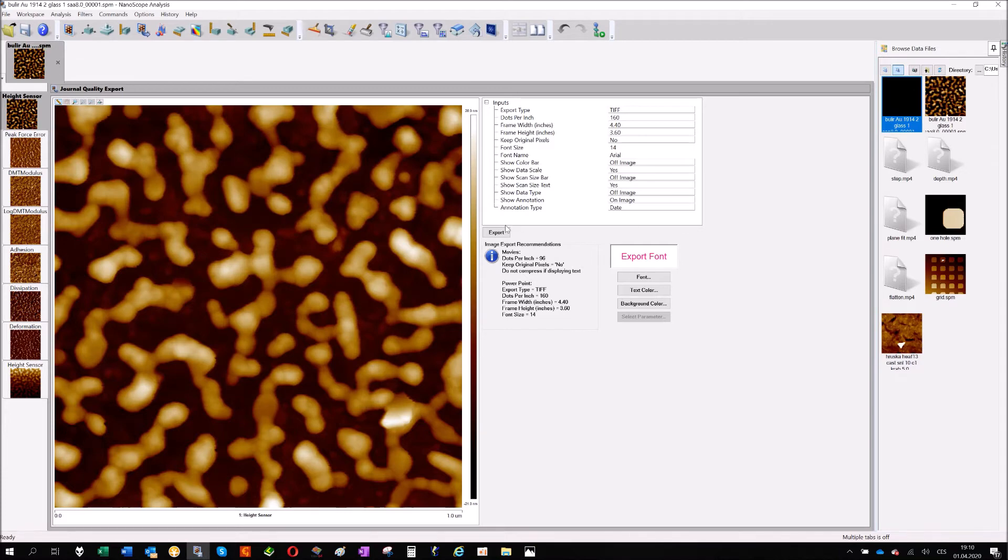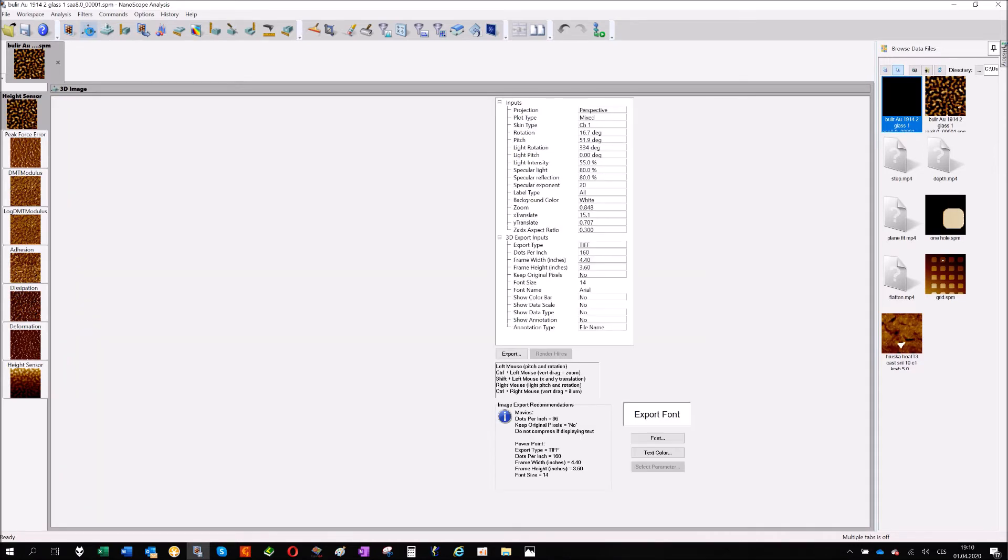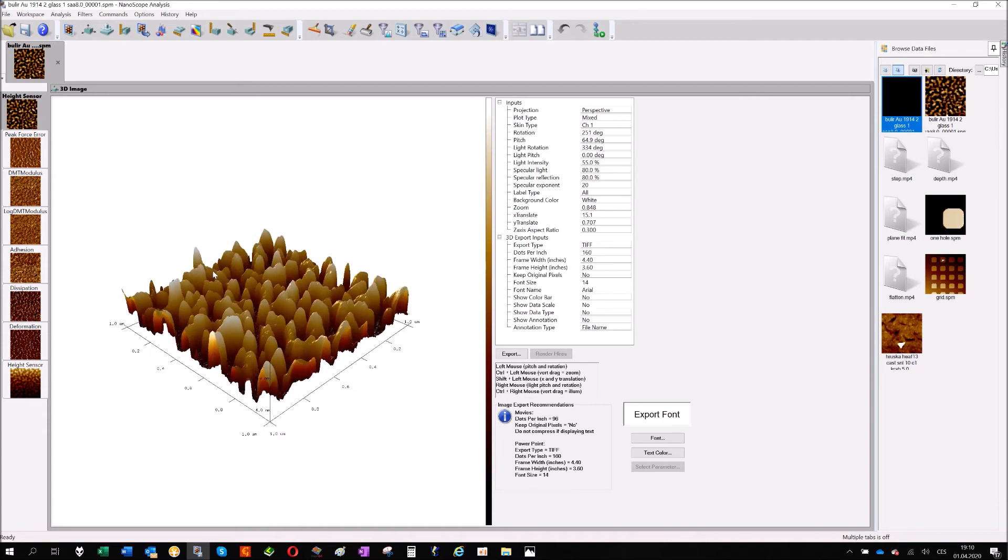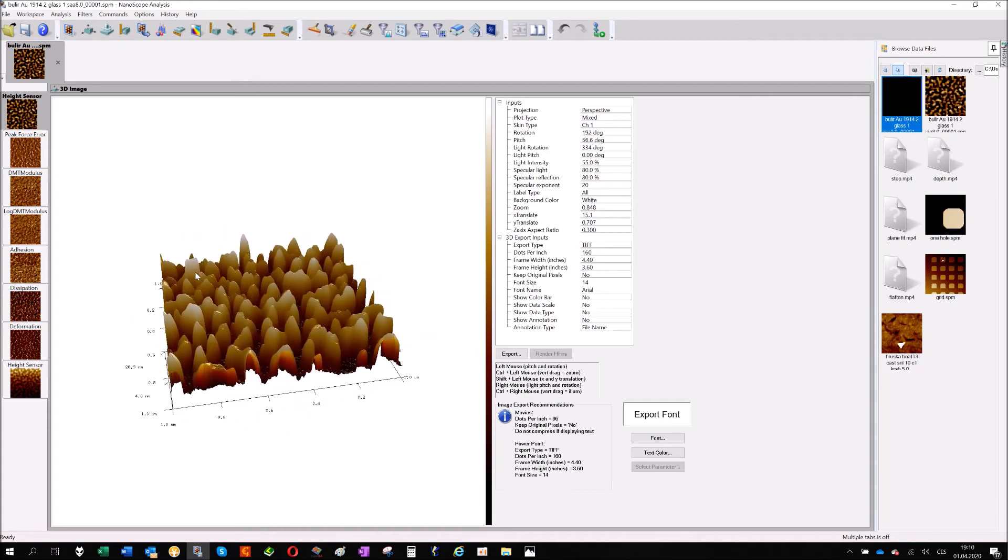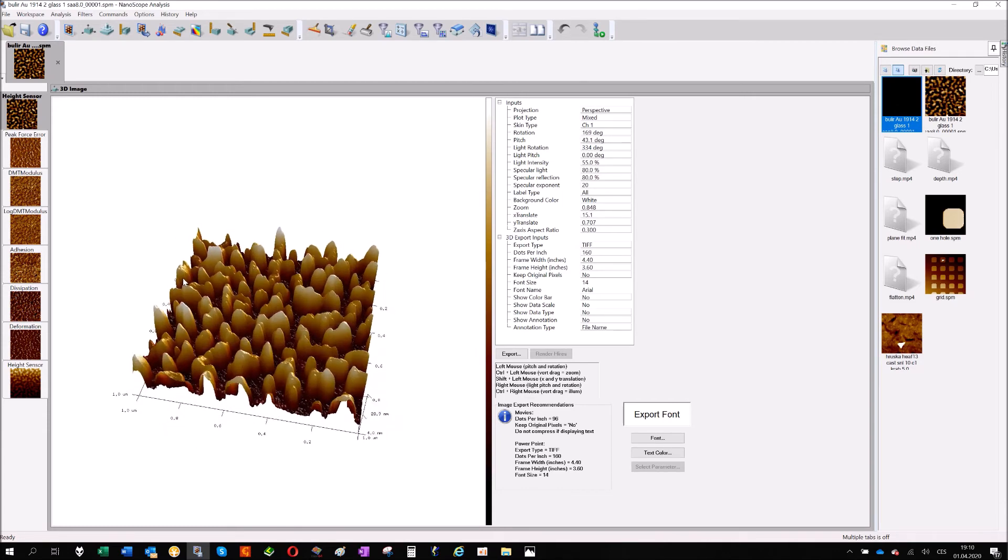We can also do that in 3D. And for that there is another button, another icon called 3D image. So I open it and you can see I already got some 3D image. That's the structure.